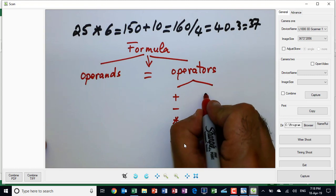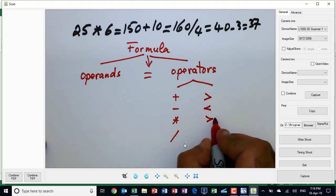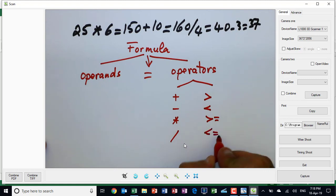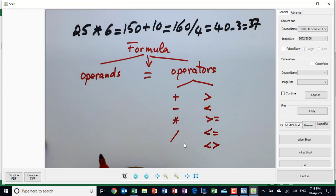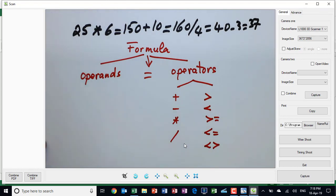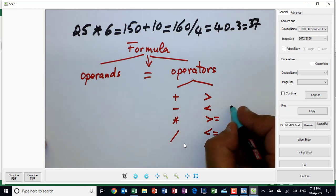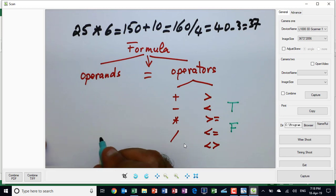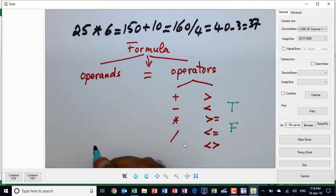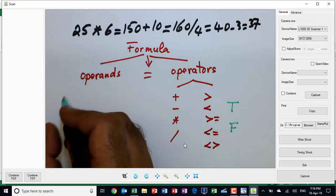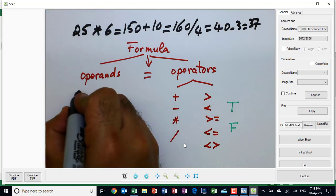The second type of operator uses symbols like greater than, smaller than, greater than or equal, smaller than or equal, and not equal. These are called comparison operators. Whenever we use a comparison operator, the result is always either true or false. The operands in these examples are numbers, and those numbers are called constants.